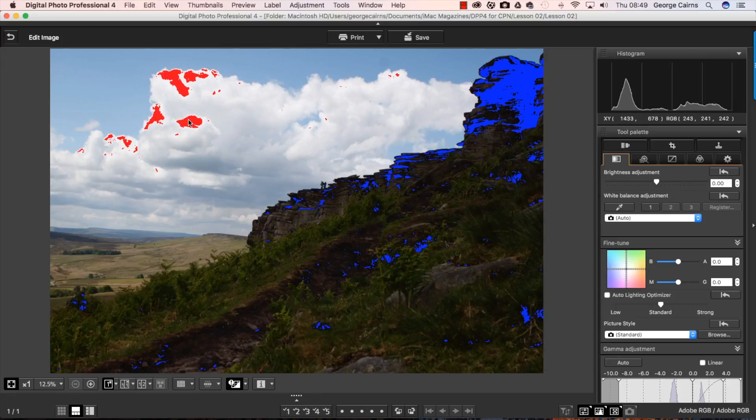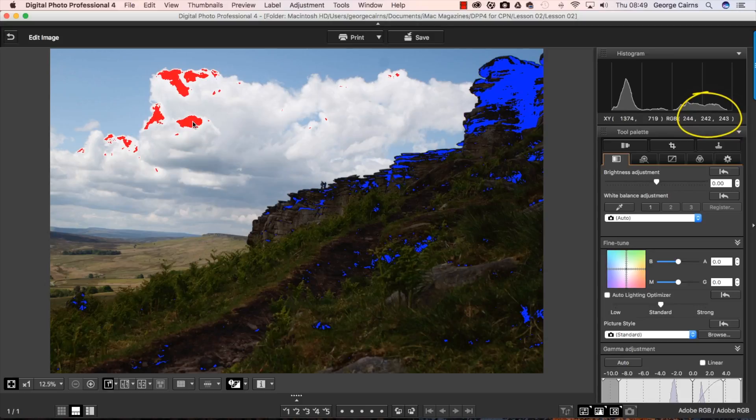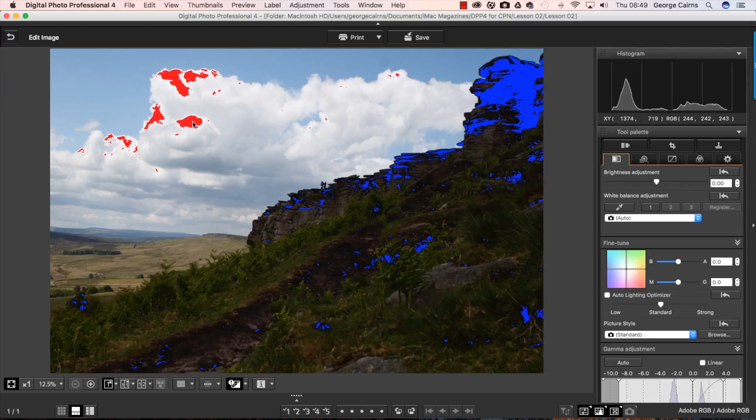And on the other side here we go to the brighter parts. Look at the RGB values there now they're 244, 243, and 242. The brightest that can get is 255 for reds, greens and blues. So these areas are quite bright but they're not as pure white as they could be.